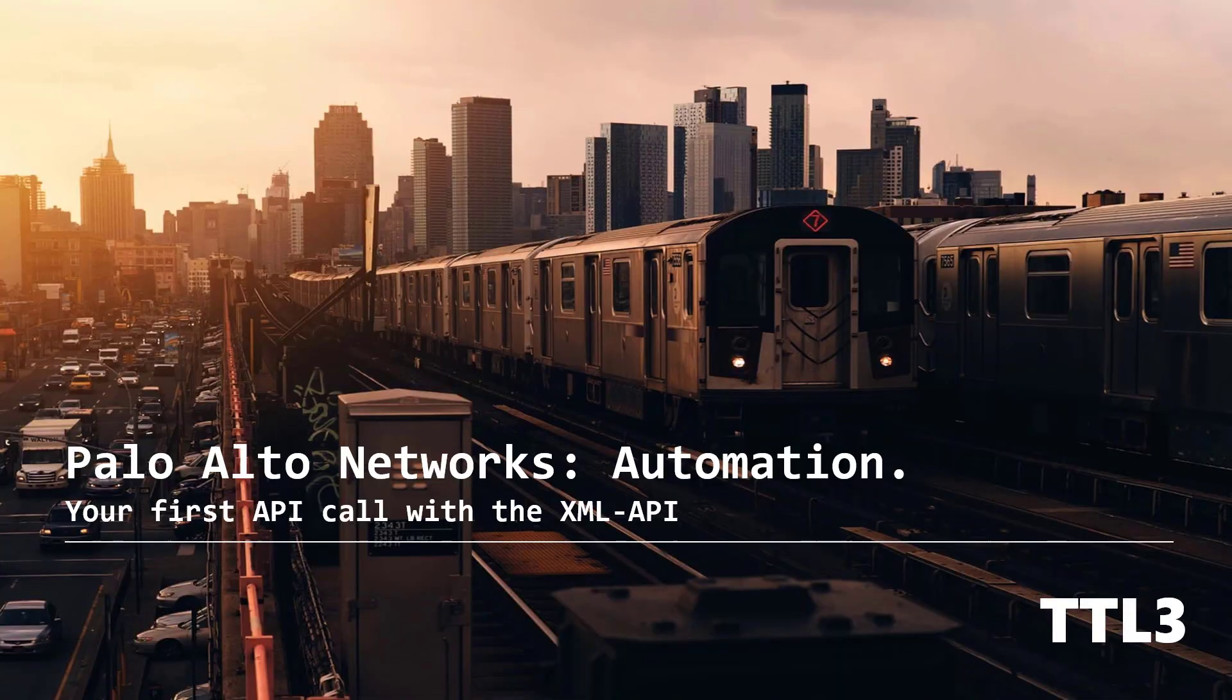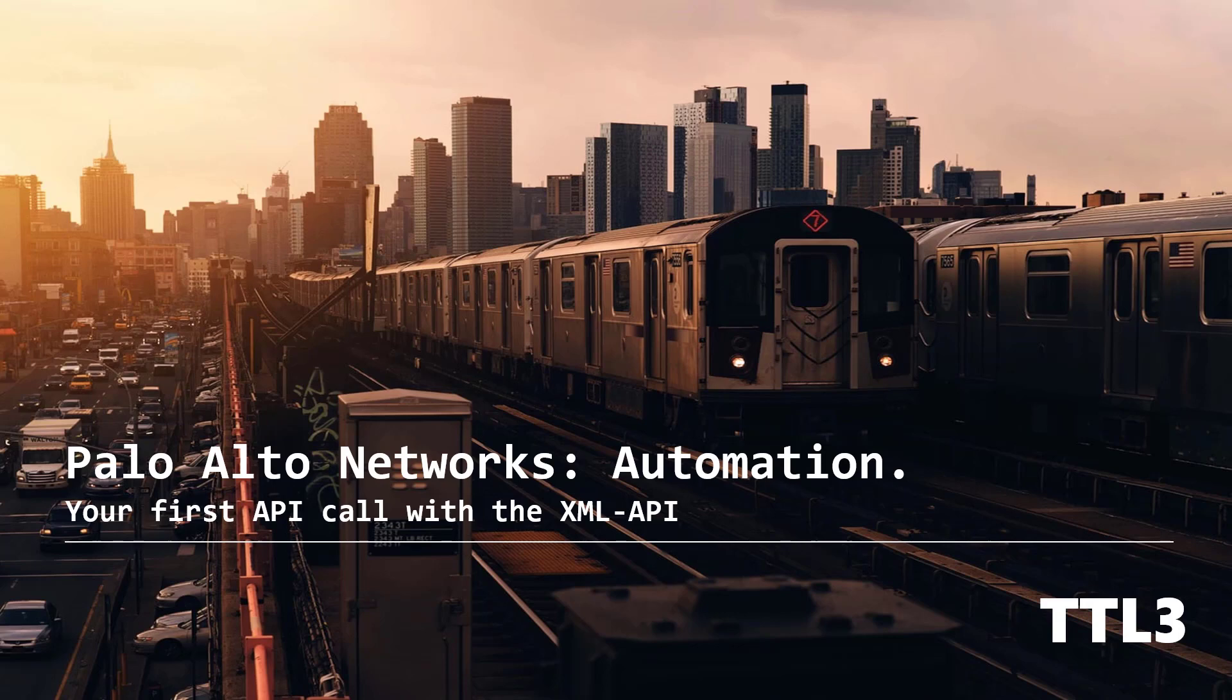Hello guys and welcome to a new video on the TTL3 channel. Today I will demonstrate the XML API in PanOS and explain to you how to do your first API call to run an operational command on your firewall.